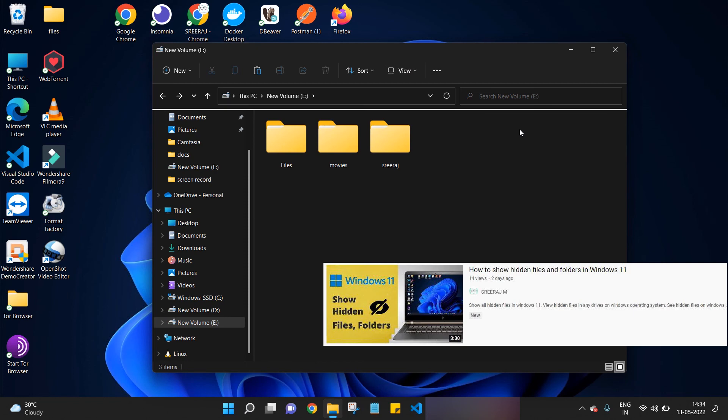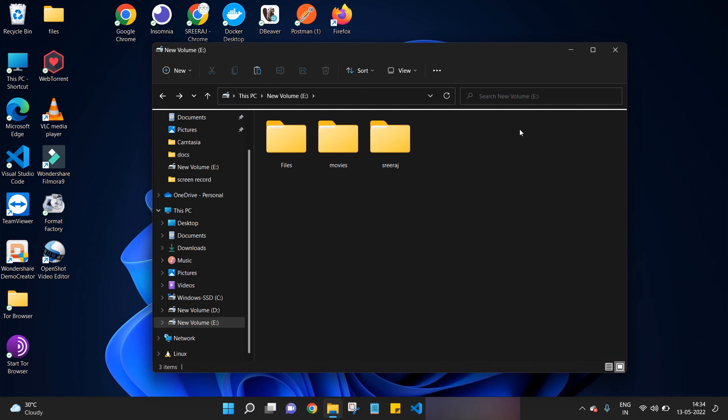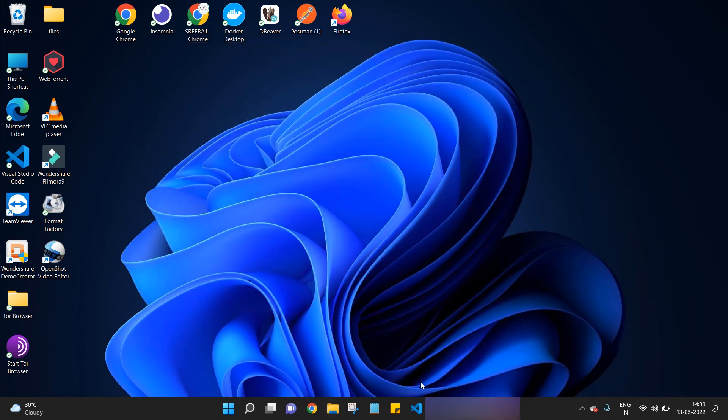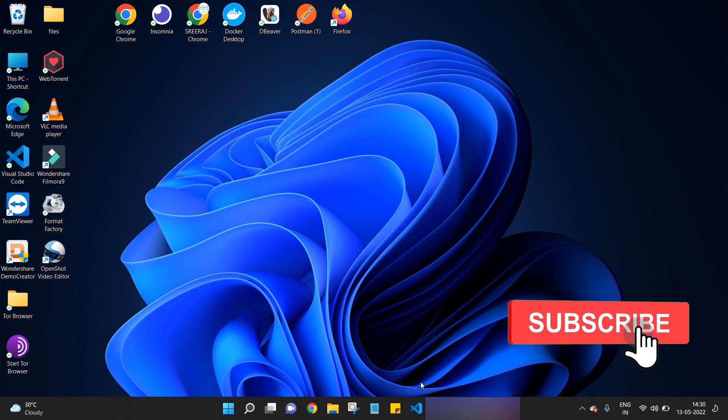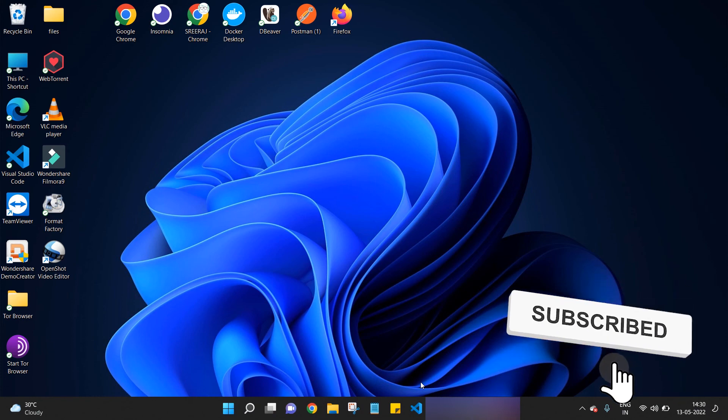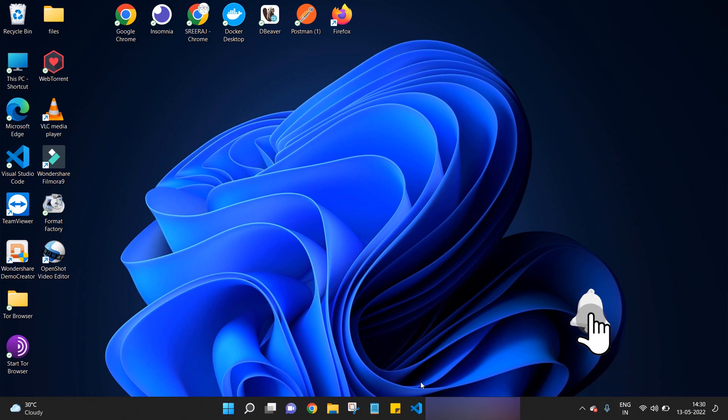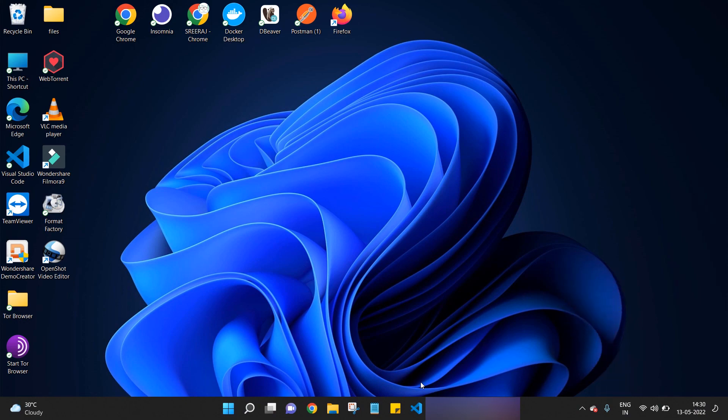If you want more tips, you can check out my previous video on how to show hidden files and folders. I will be leaving the link in the card as well as in the description below. So that's all guys in this tutorial of how to hide folders and files in Windows 11. Hope you guys enjoyed this tutorial. Do like, share, and subscribe. This is Sriraj Malath, signing off.